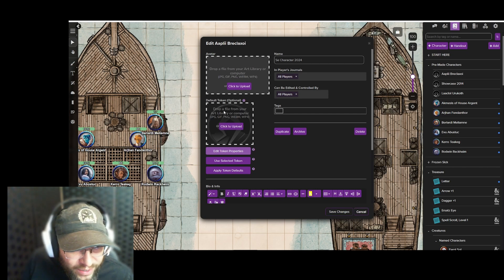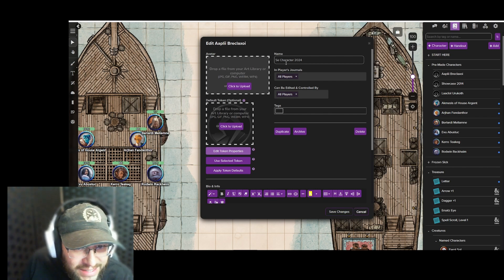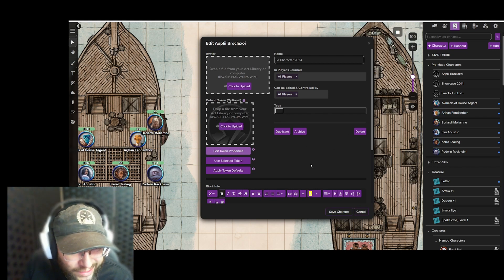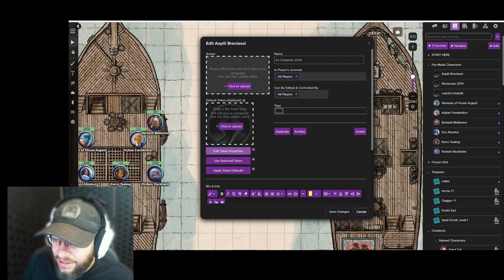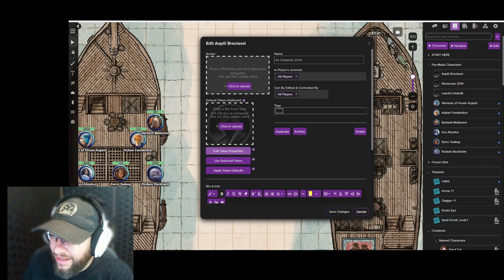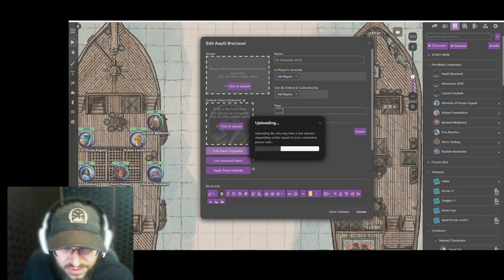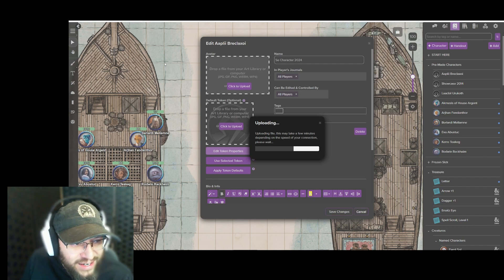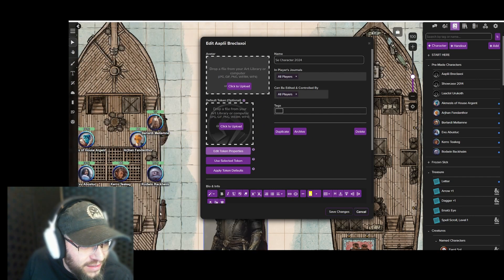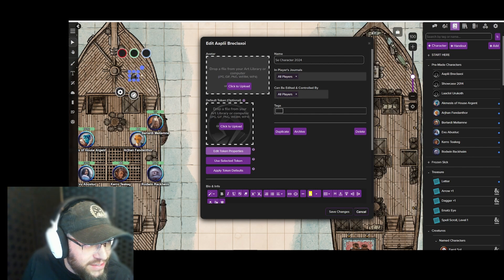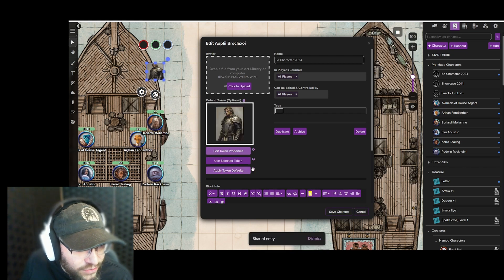For the tokens on the map, you can also set one for this character. What I typically do is go here and take an image, drag it over, and drop it on there. I'll use this random image I have — it's going to upload and take a few seconds. Once that's done, we resize it back to normal size so it matches the other characters, and then with it selected, I click 'Use Selected Token.'